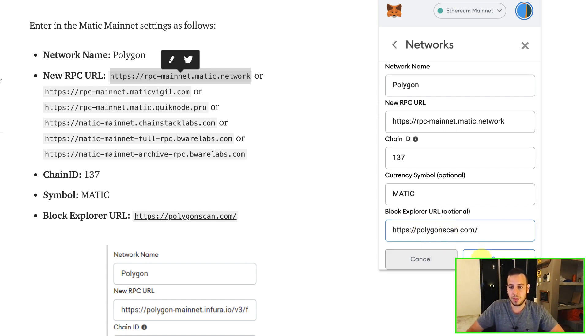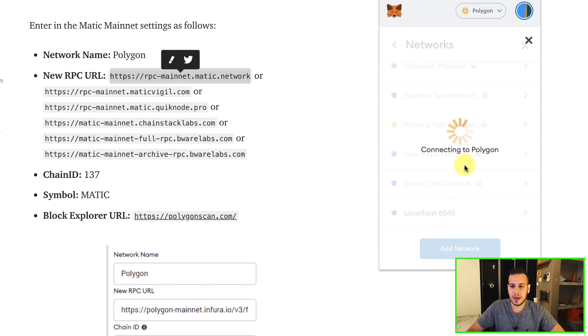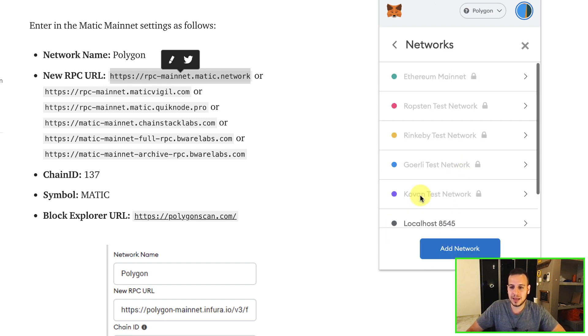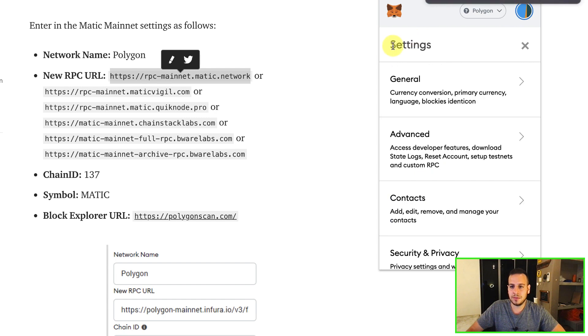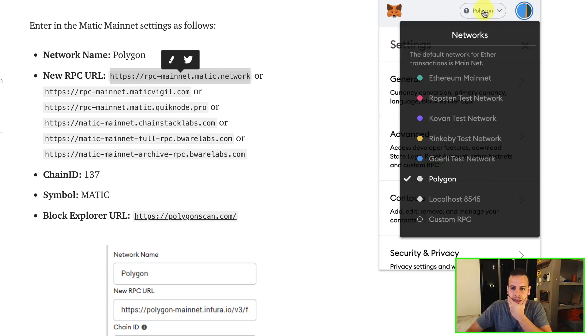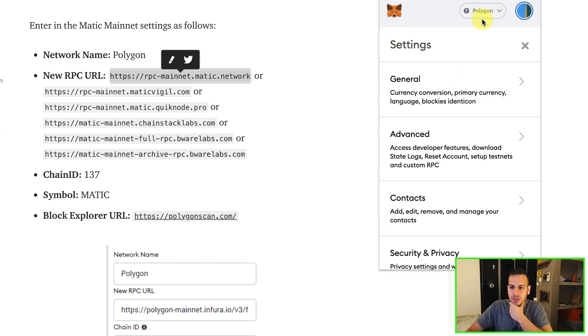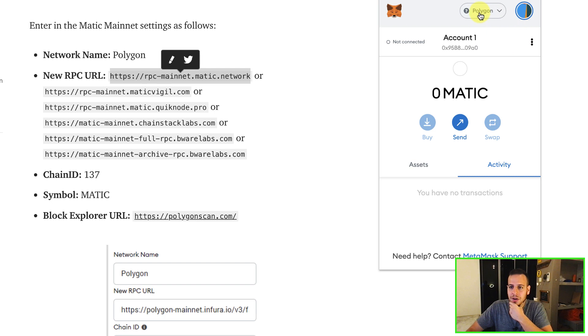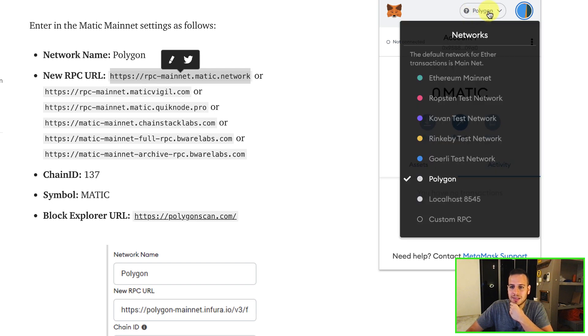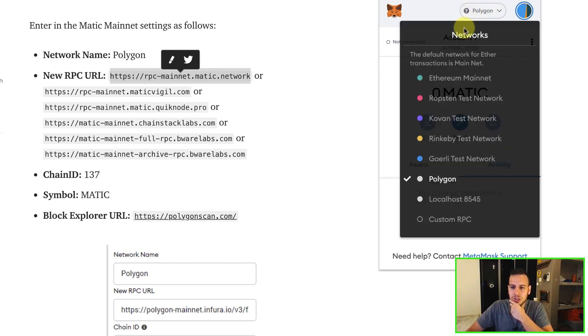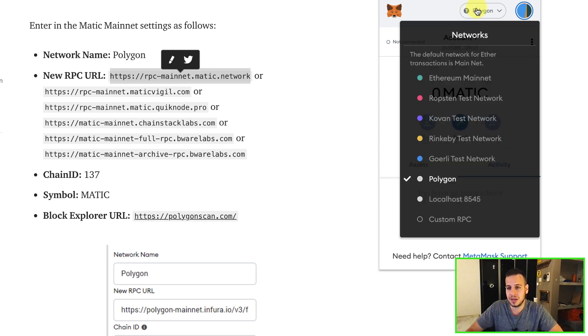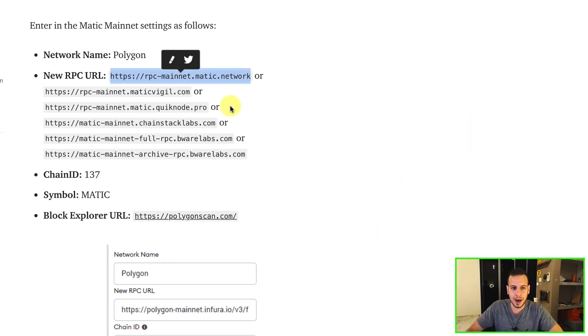And that's it guys. Now we added the Polygon chain and we can actually switch it here on the select bar. So basically every time you want to switch between the Ethereum mainnet to the Polygon, you just click on this drop down menu, click Polygon.